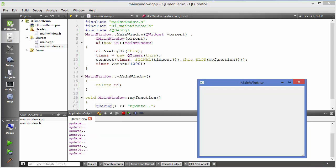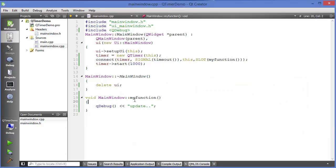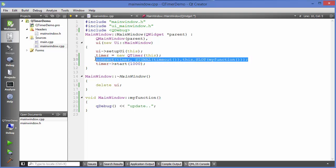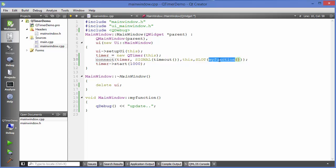It's printing update every second. That means this update function or myFunction is called every second, and this is called due to this line of code which is the signal and slot mechanism which we are using. This function is called sequentially at the interval of one second.